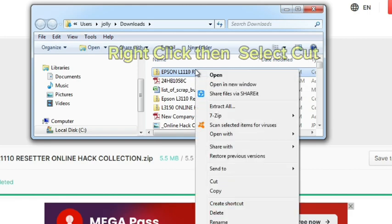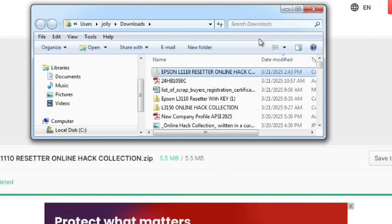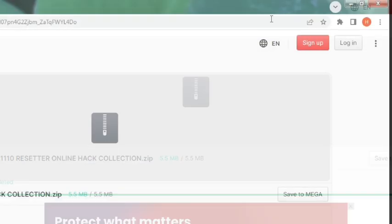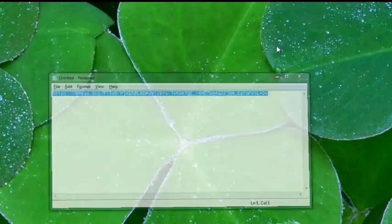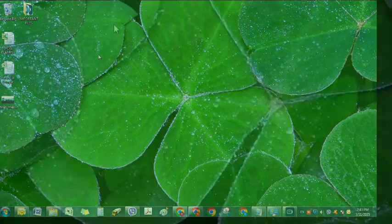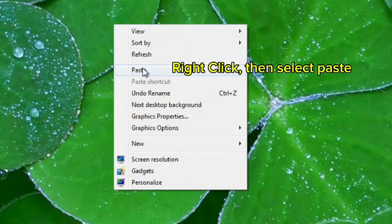Right-click then select Cut. Right-click, then select Paste.